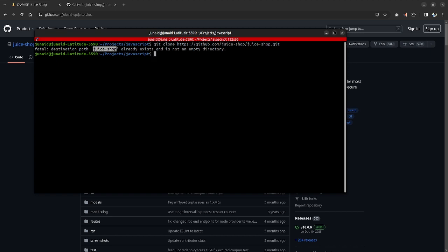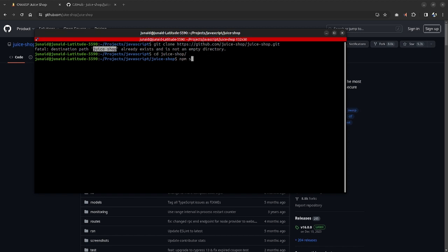After the cloning is done, you can CD into the juice shop and right over here, you can say npm install. And after the npm install, you can say npm start.